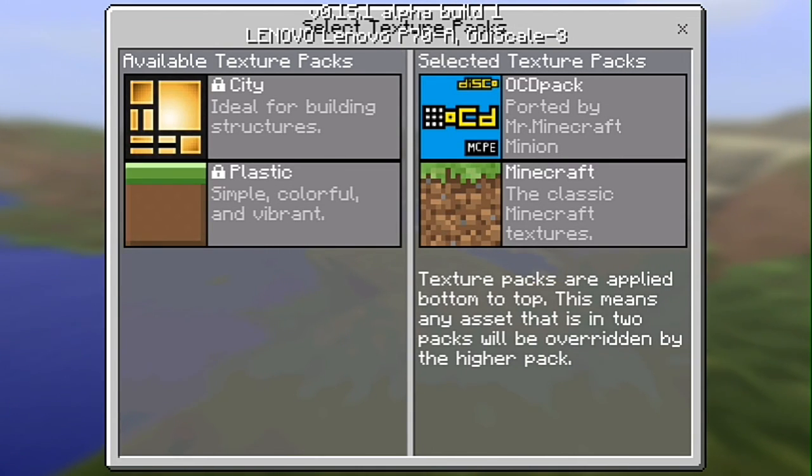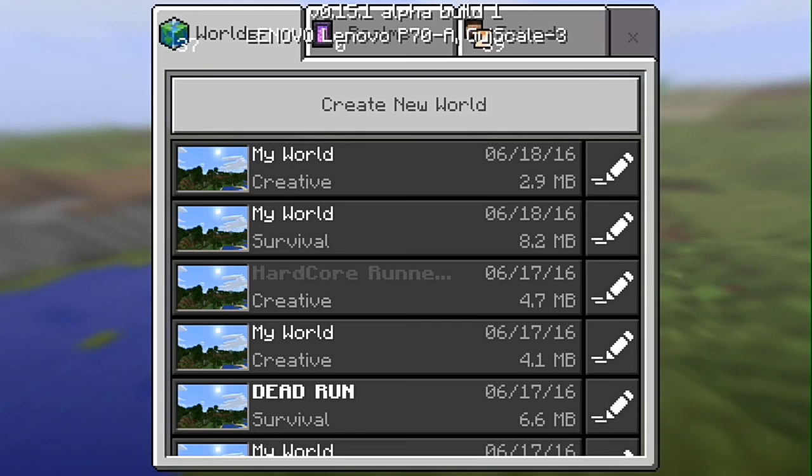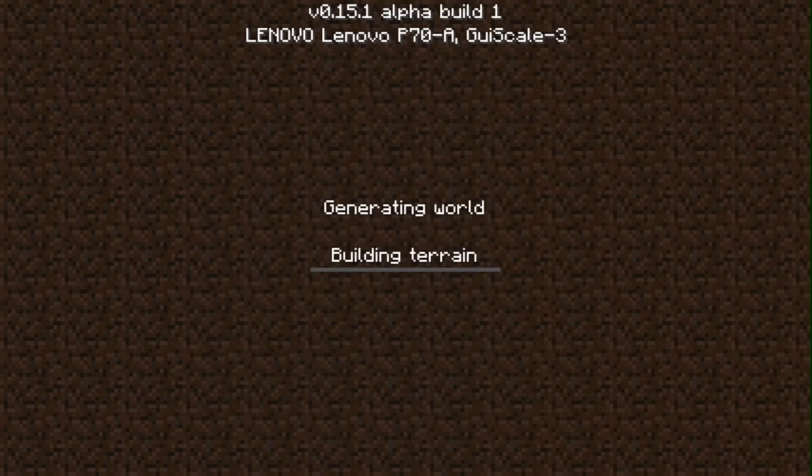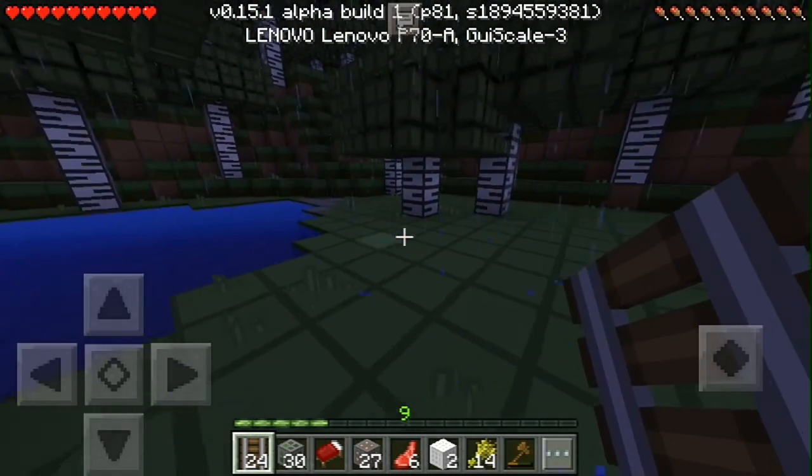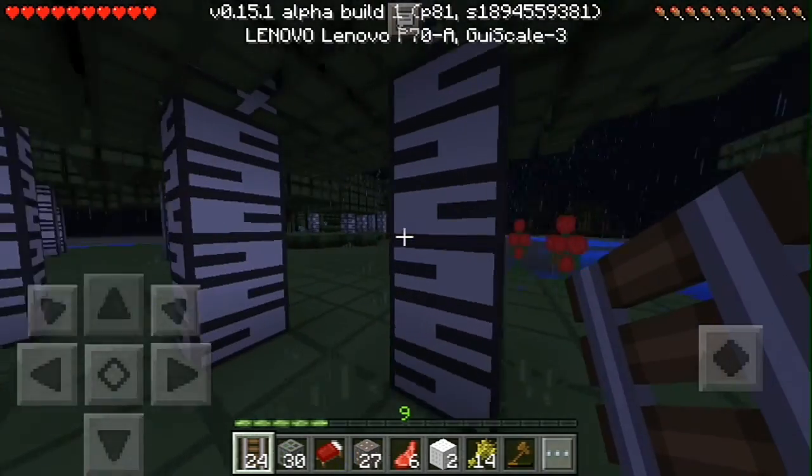Okay let's look at the world. You just choose any world you want, example this. There you go, easy.